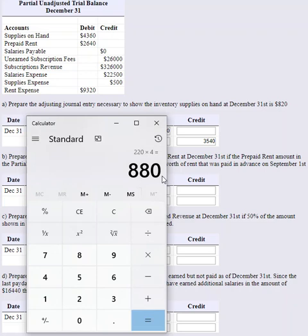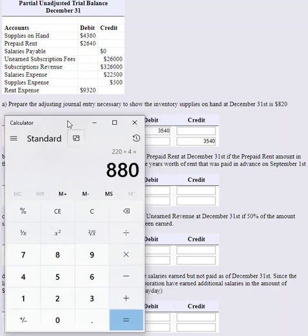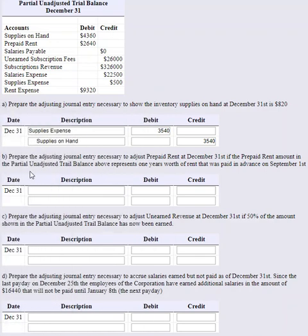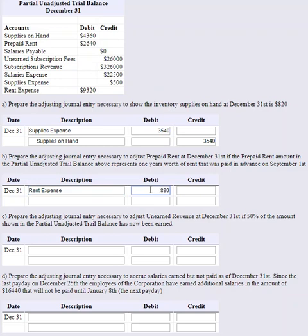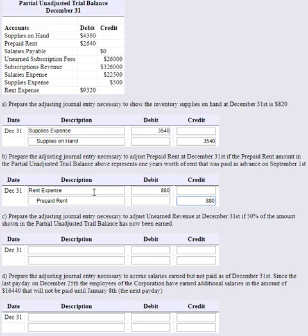$880 of the rent paid in advance has expired through the passage of time — $220 per month times four months. We debit Rent Expense for $880 to show the amount that has expired, and credit Prepaid Rent by $880. Expenses go up, equity and net income go down. The asset Prepaid Rent also decreases, which is why these journal entries are important for accurate financial statements.